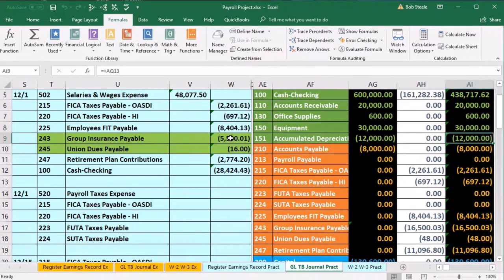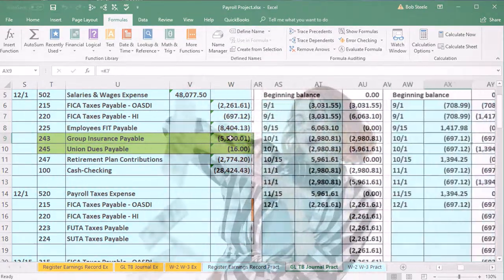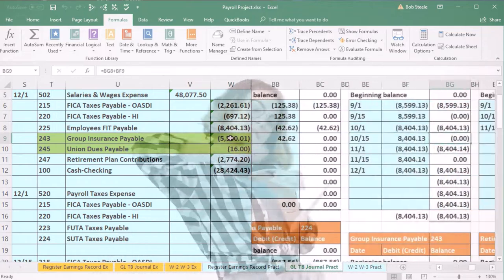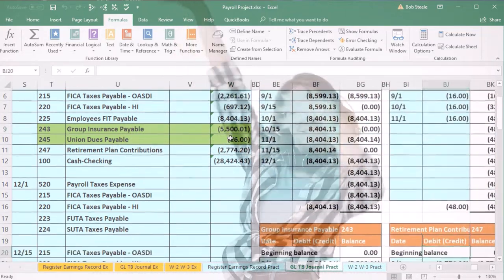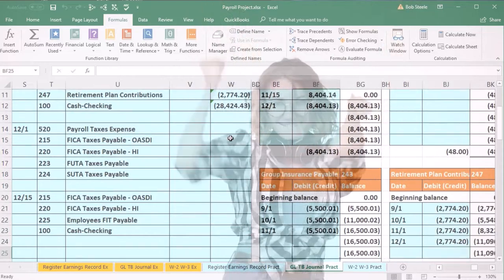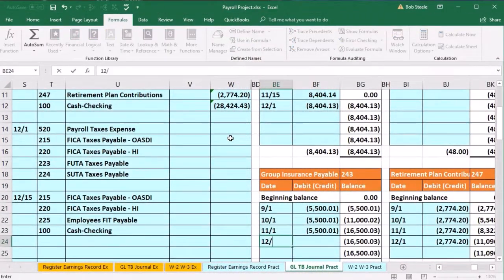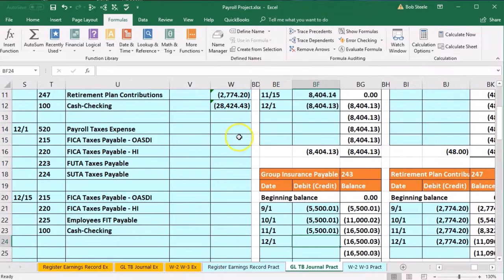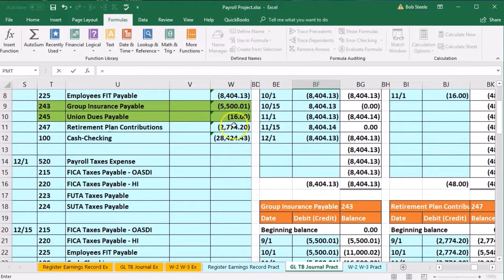We're looking for account 243. Scrolling to the right, we have 243 group insurance — scrolling down. Date 12-1, cell BF24 — equals — scroll up and pick up that 5,501.